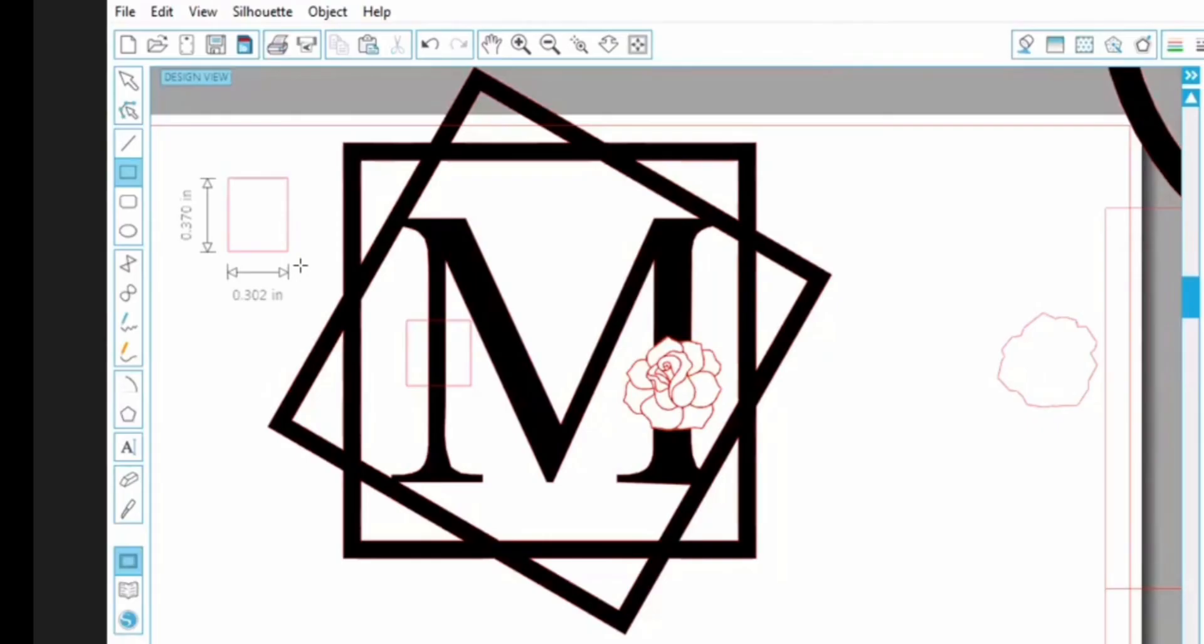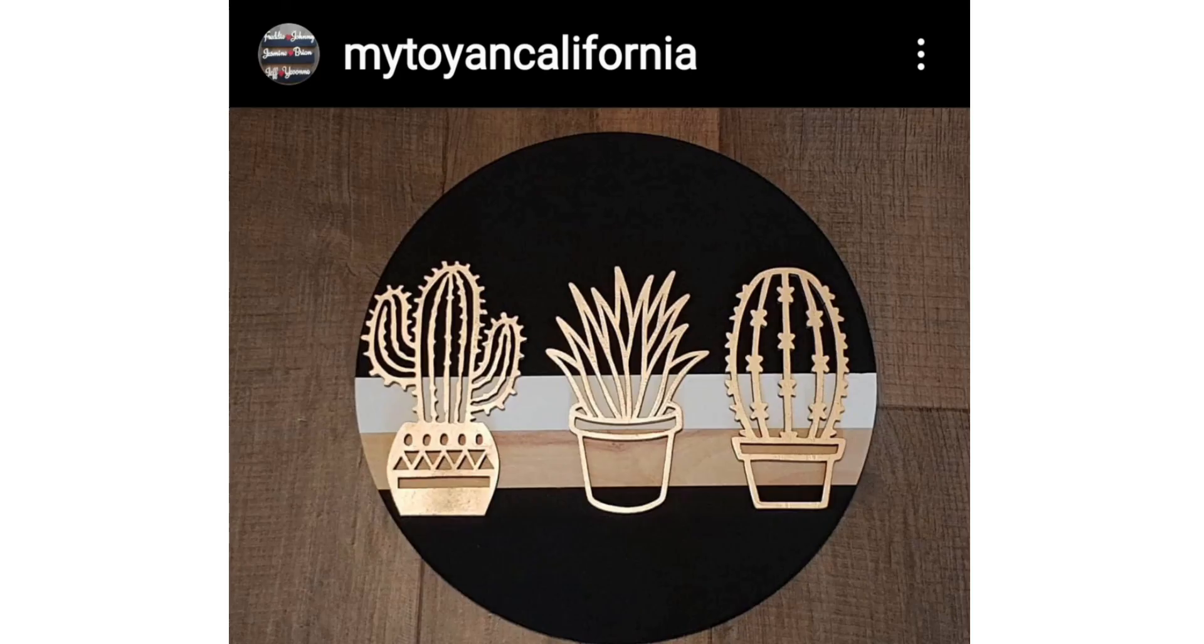Thank you so much for joining me. Next week, I'd like to show you guys how to make this M pattern. If you have any questions or would like to show me some of your projects or just interact with me, contact me on my Instagram at MyToya in California.